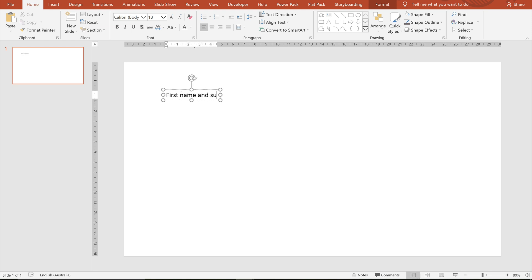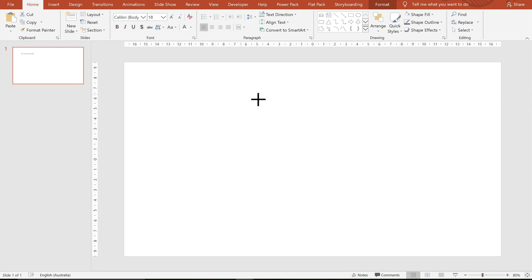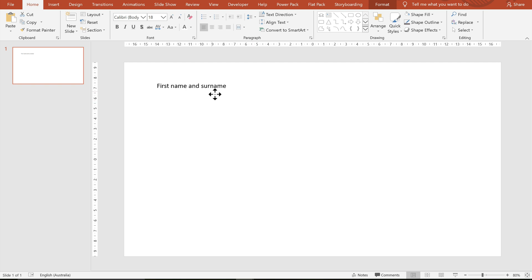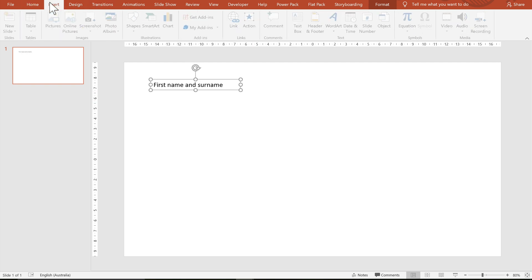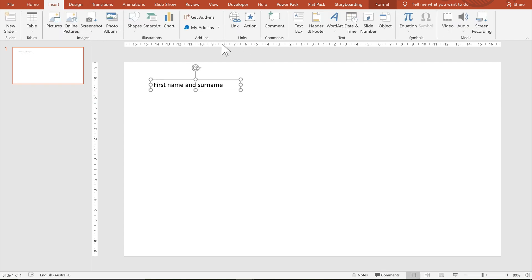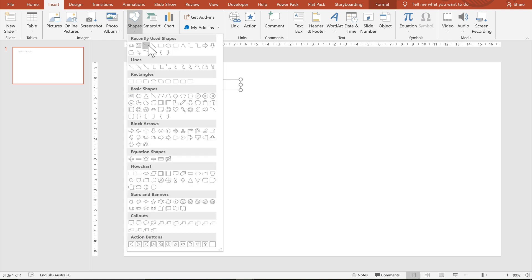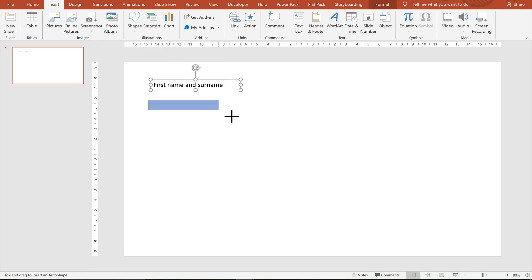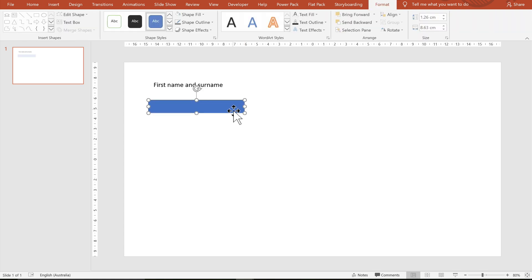So the first thing I'm doing is creating a text box where the user will enter the first name and surname, and then I'm going to create a shape that will go behind this text box. So you can just have an outline of it.